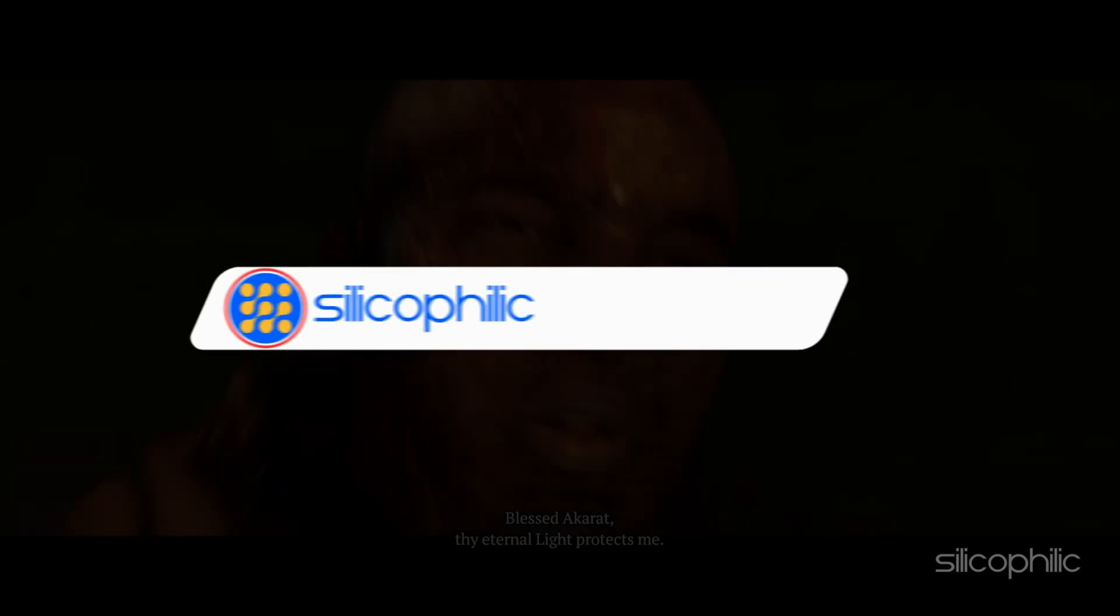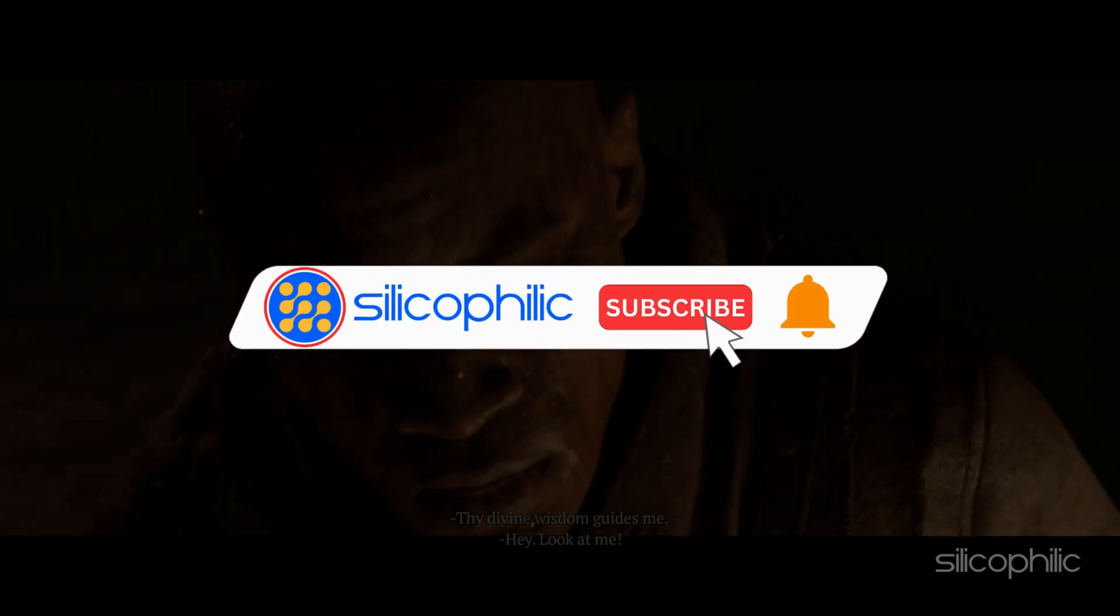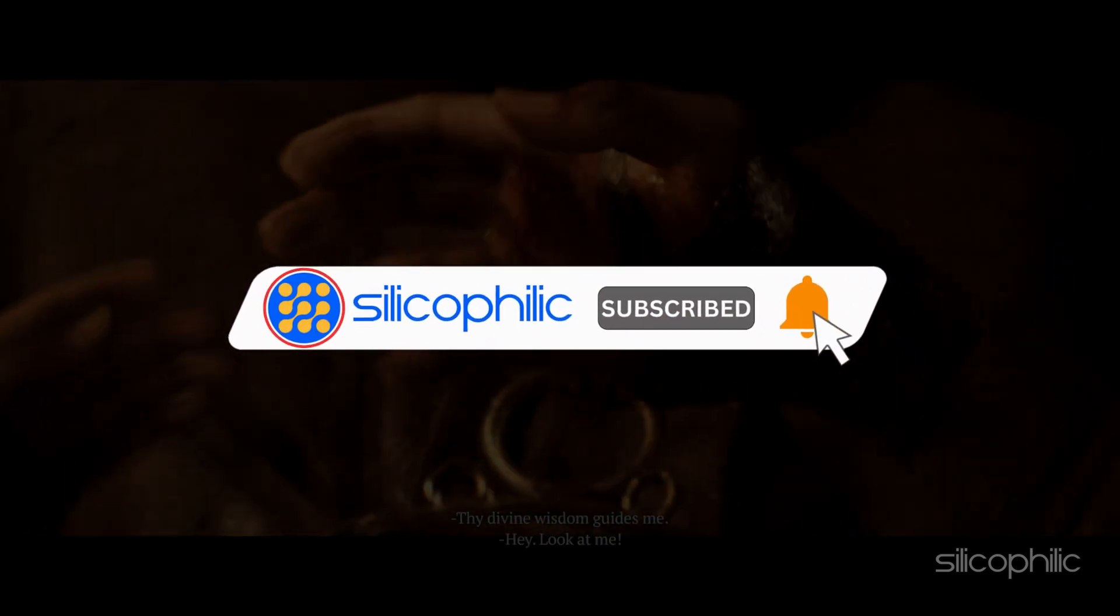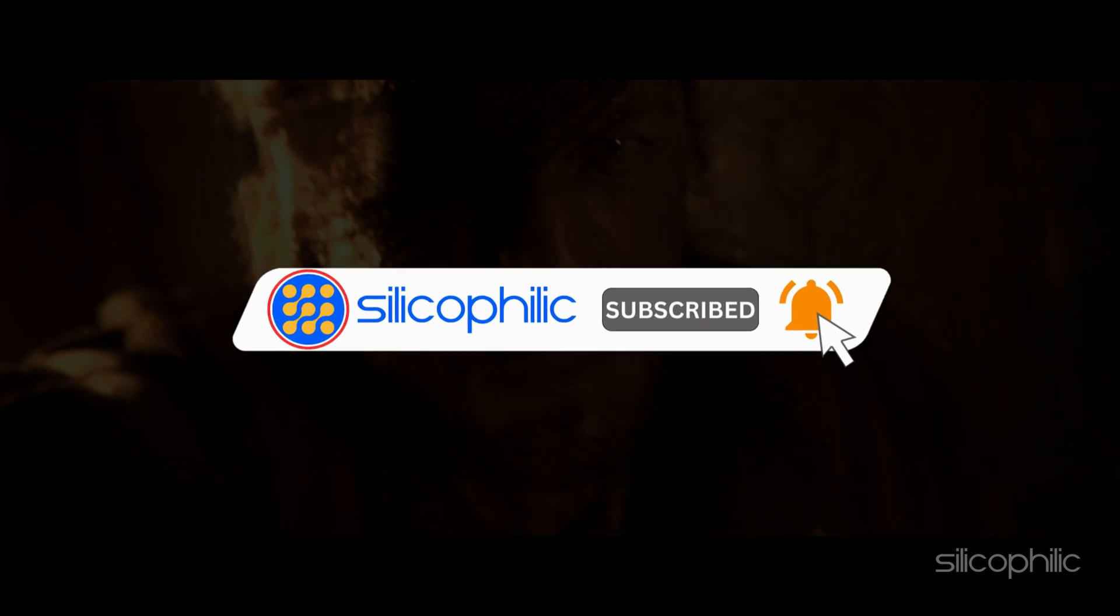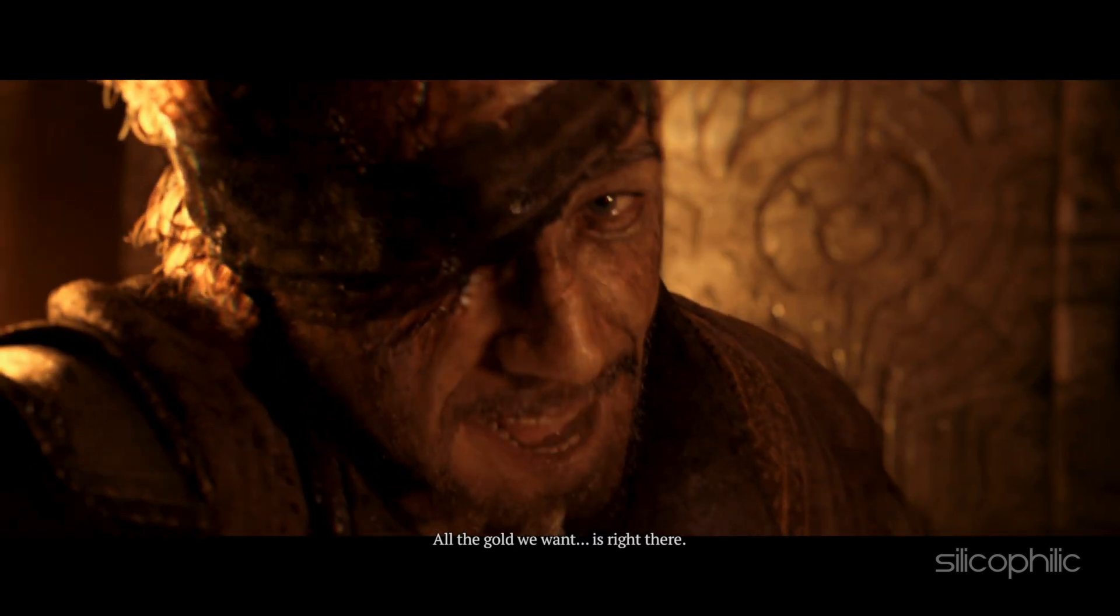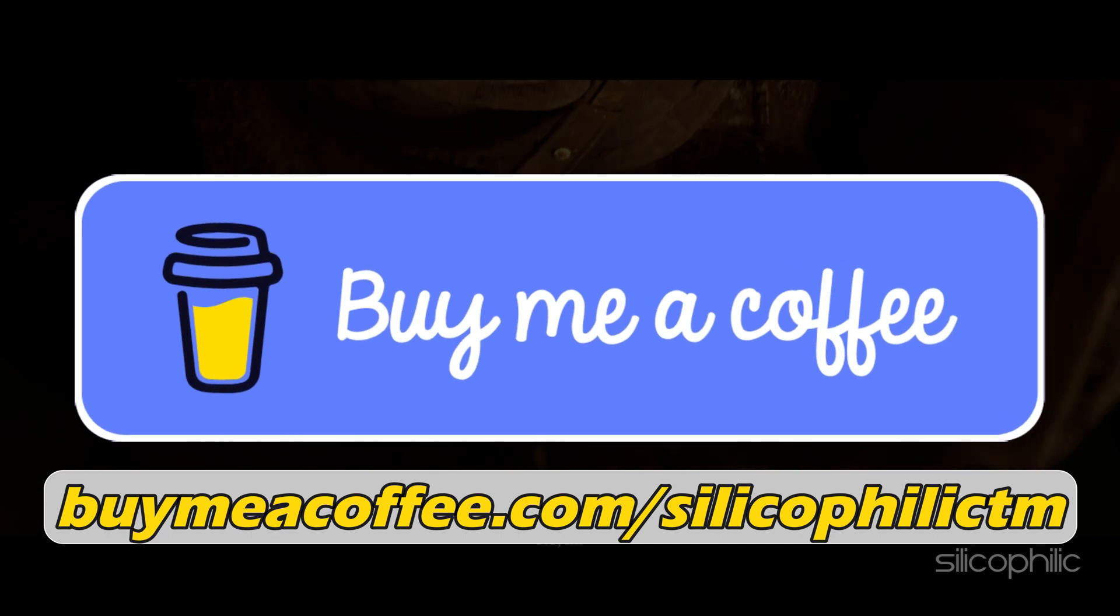Before we move forward, do us a favor by subscribing to our channel and liking this video. It's free and helps us a lot. You can also support us through Buy Me a Coffee. We do tons of research trying to find working solutions for you. Your support will help us continue making solution videos. Now, let's get started.